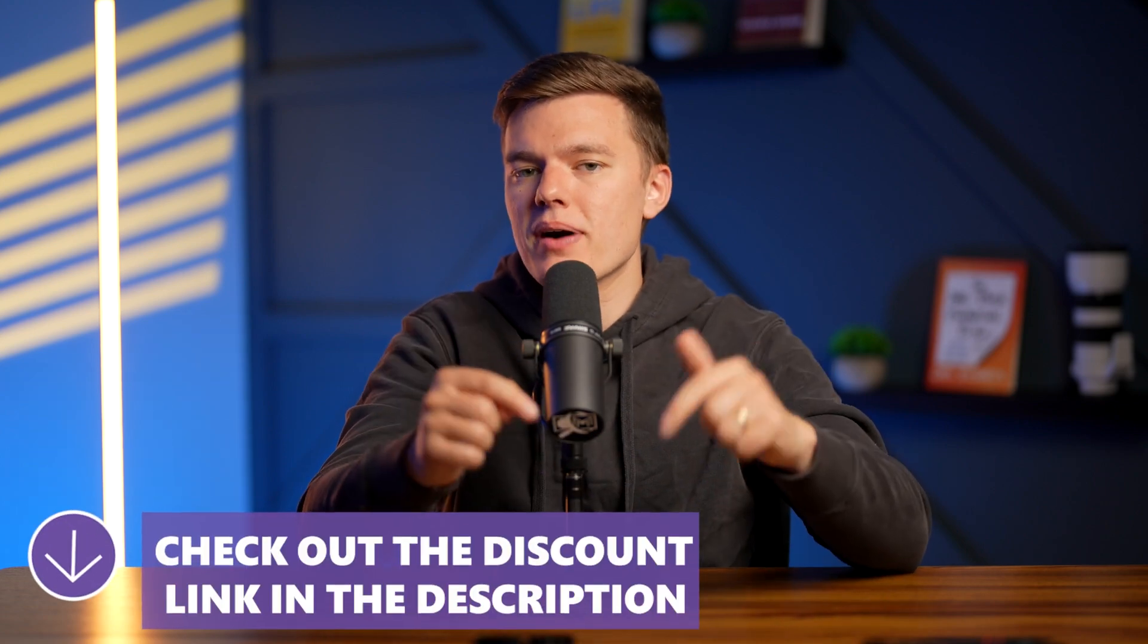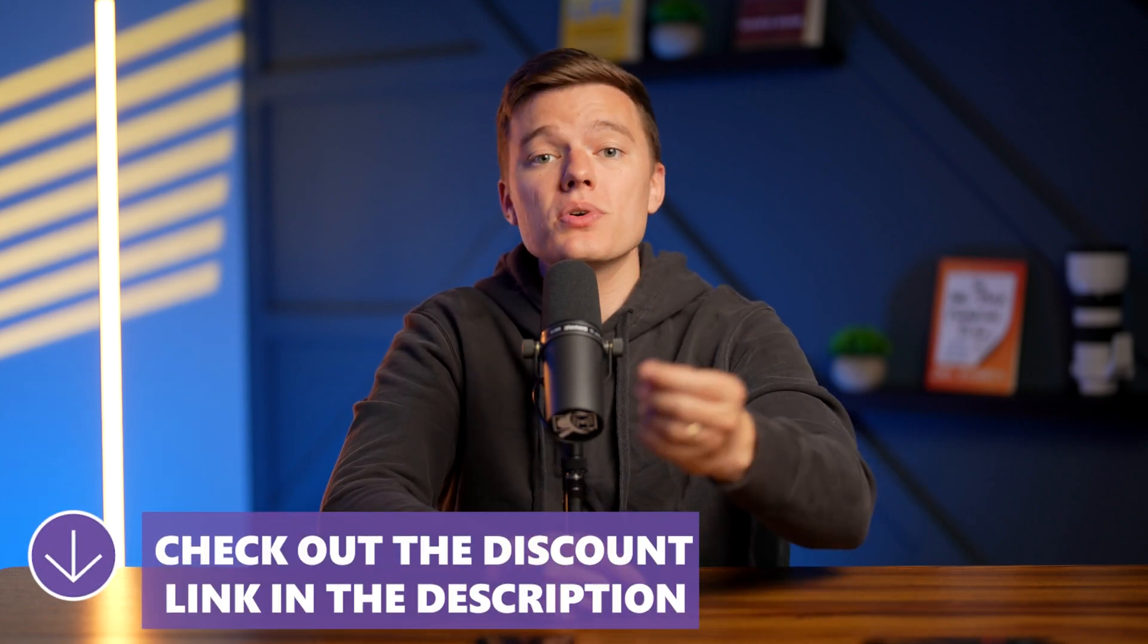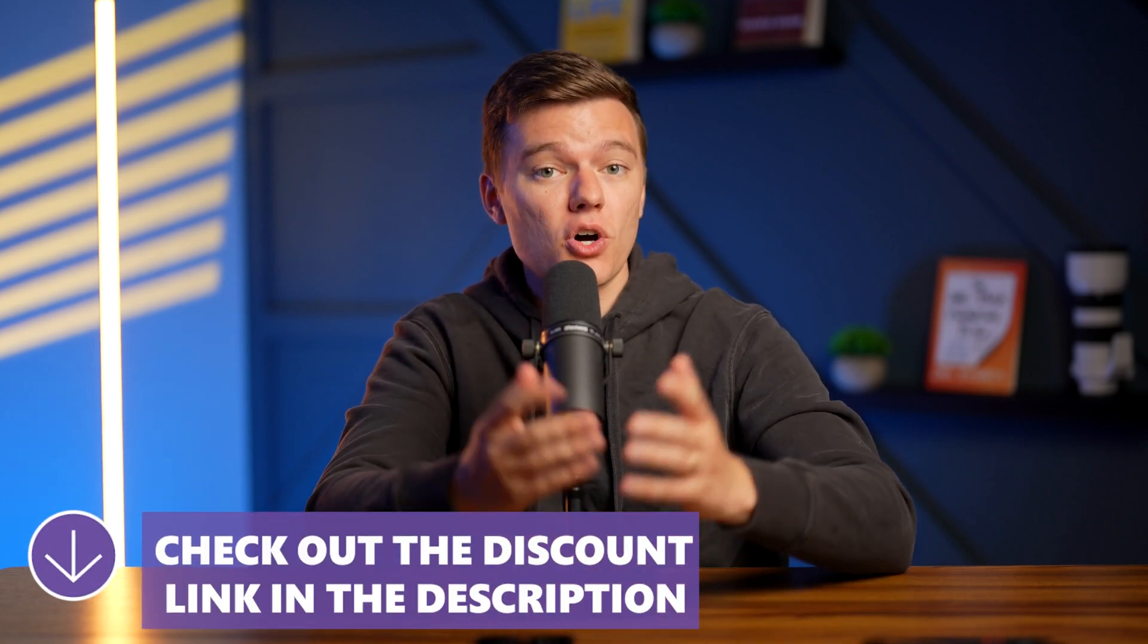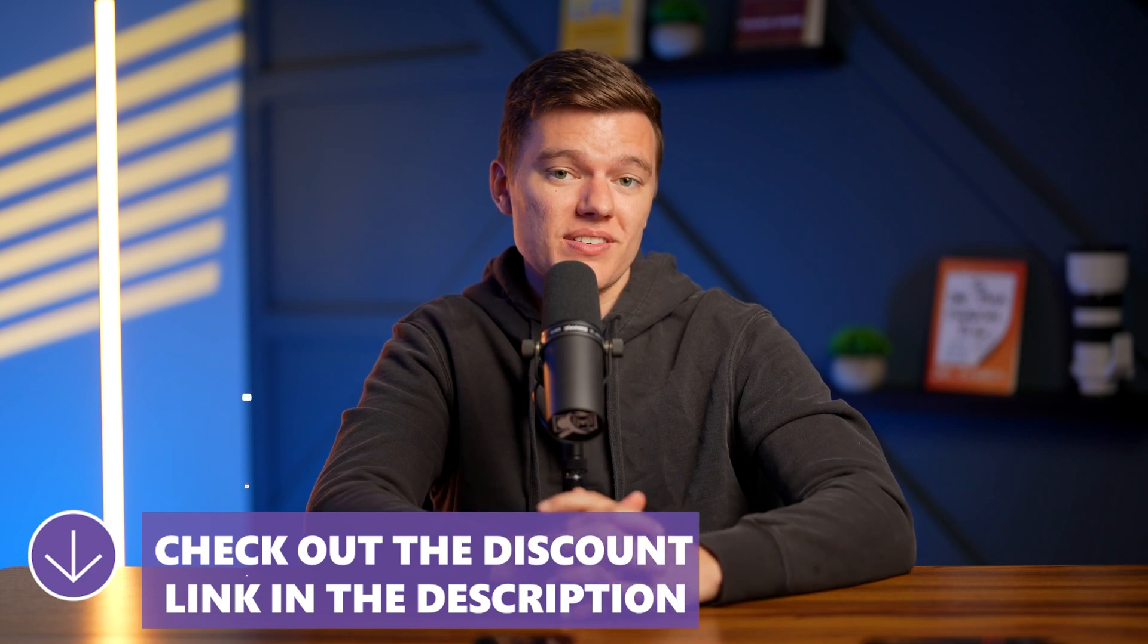Be sure to check out the links in the description box below so that you can get some of the exclusive discounts on your purchase.